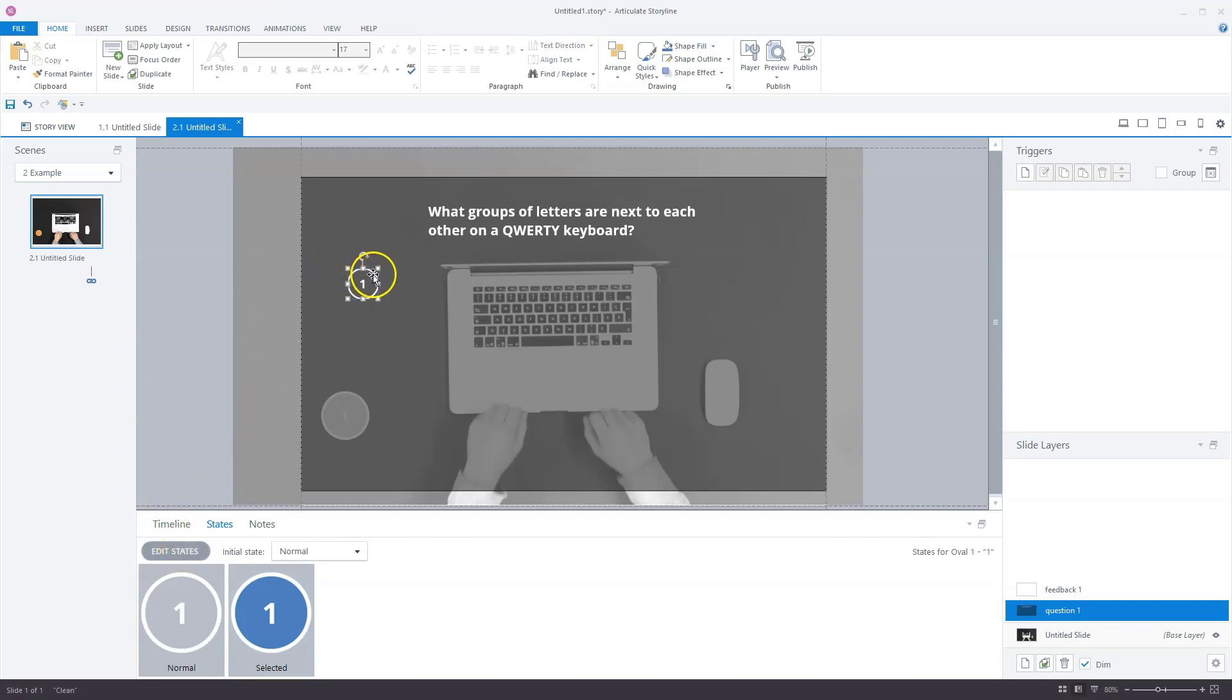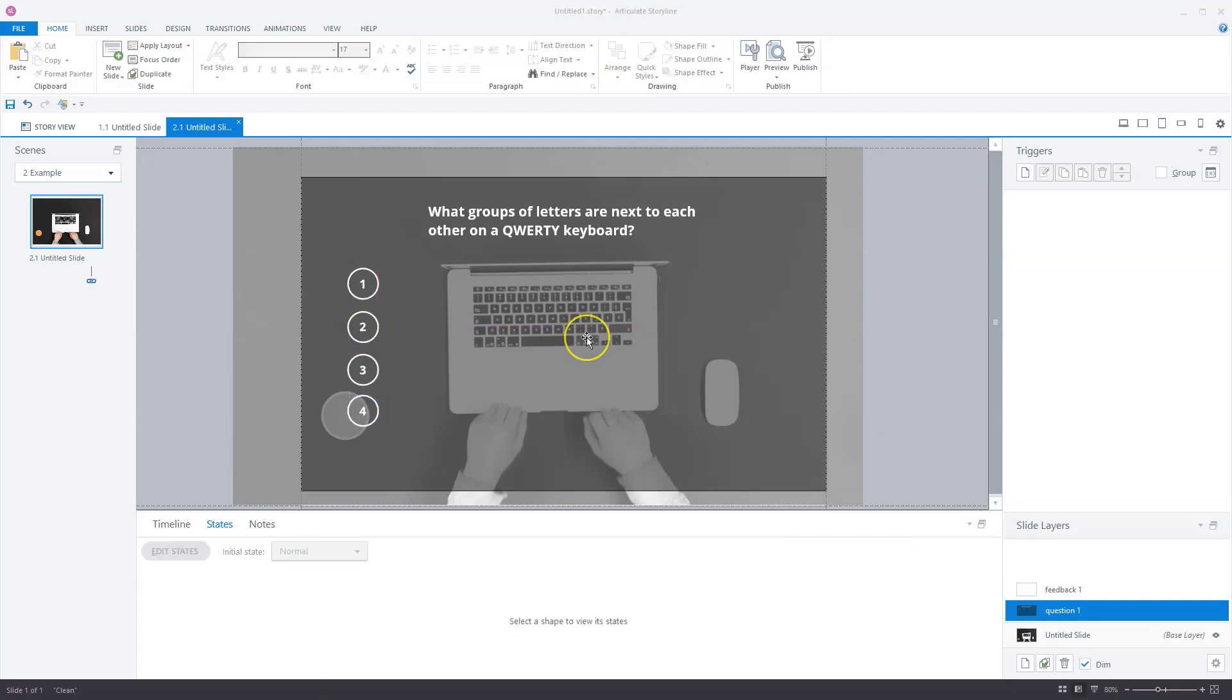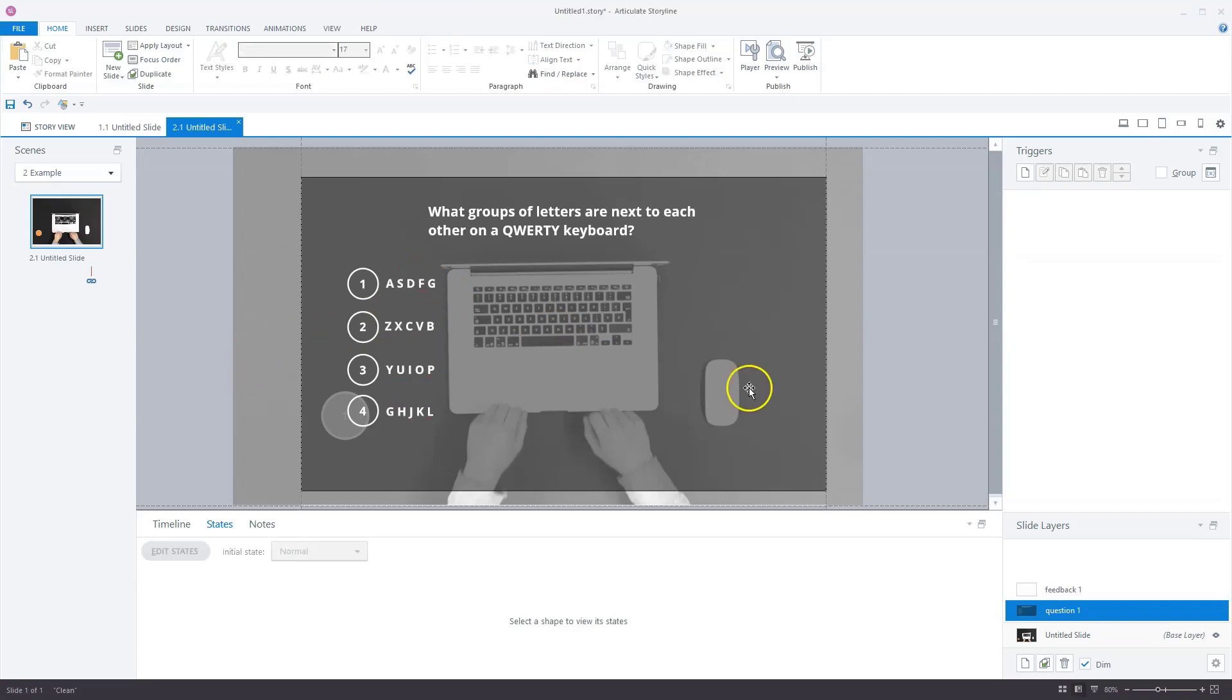Now I'll copy this and paste it. This will be answer option two, three and four. Now let's add the text to the answer options. I already prepared them, so I'll paste them on my slide. I also have to do some alignment. The alignment is done.